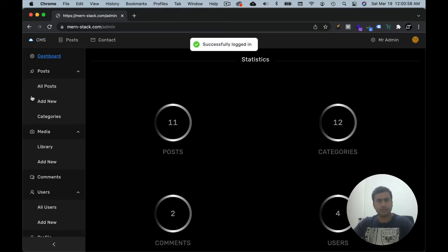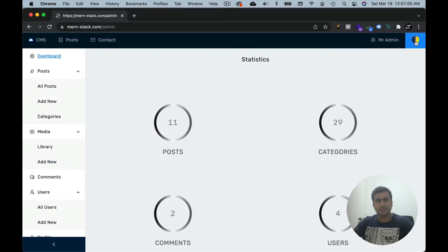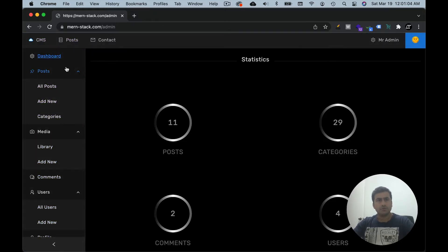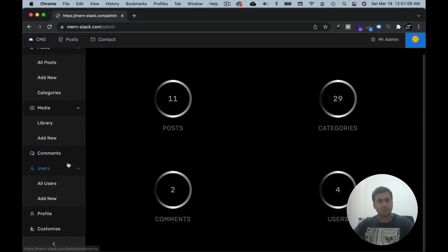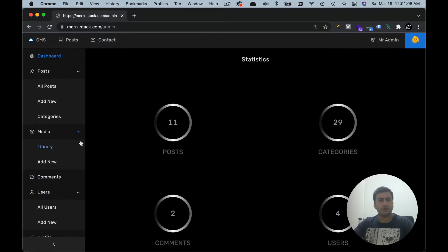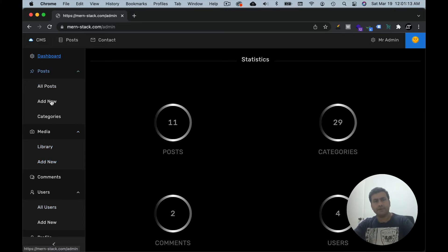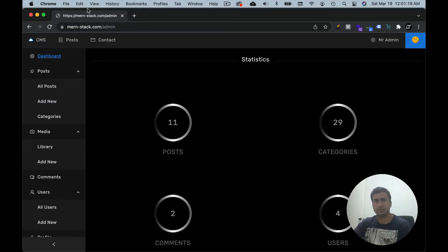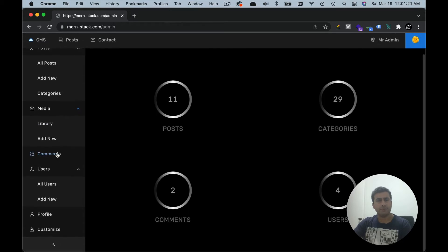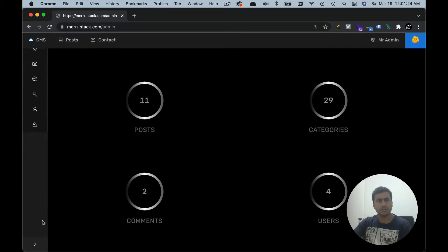Let's try logging in as admin and have a look at the dashboard. You can see here an absolutely amazing dashboard similar to WordPress. Admin has all these options. If you log in as author, they will have fewer options, and for subscriber there will be very few options — for example they can leave a comment and manage comments, and that's pretty much it.